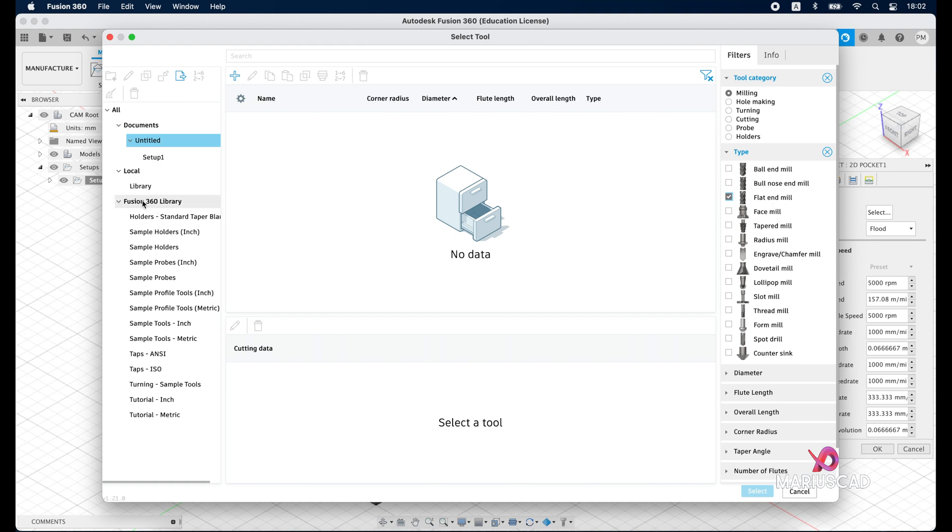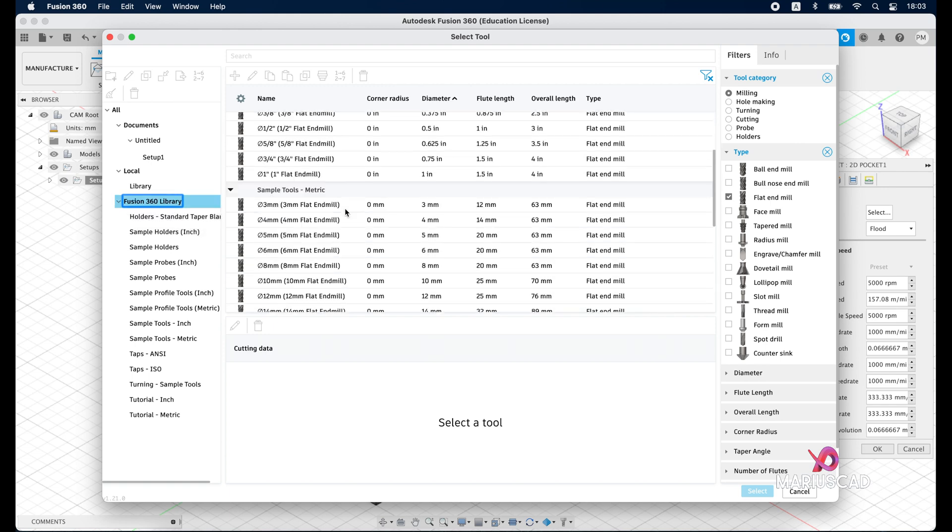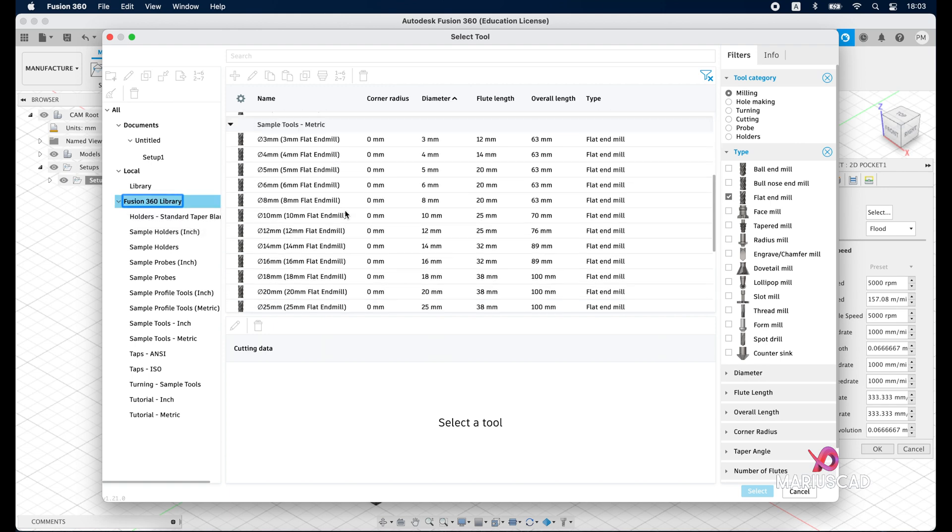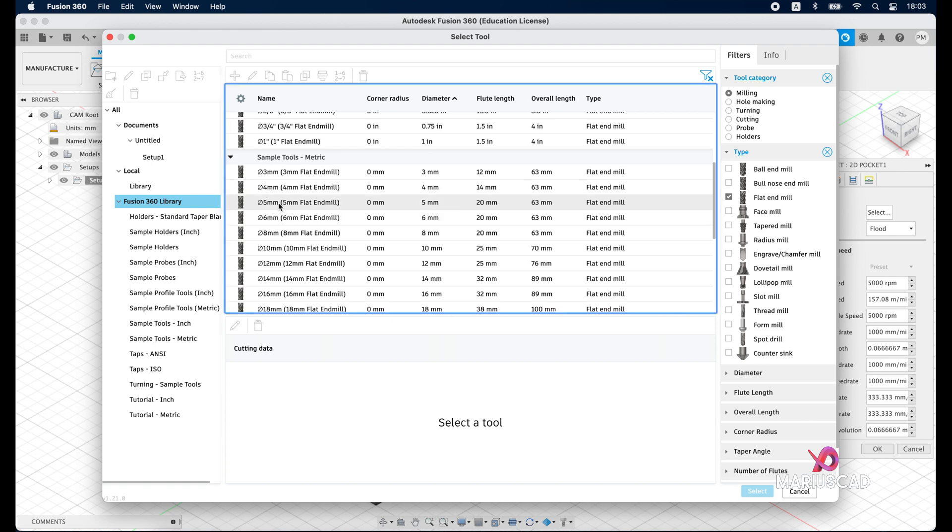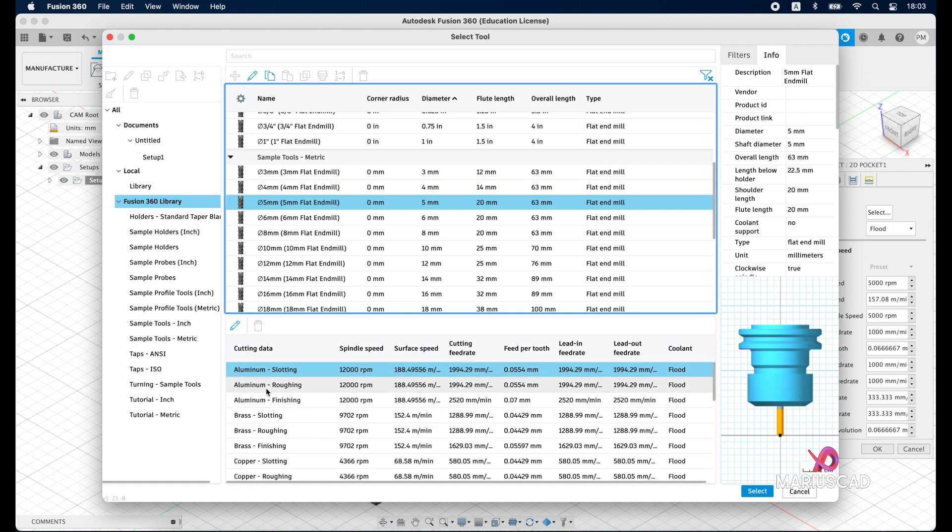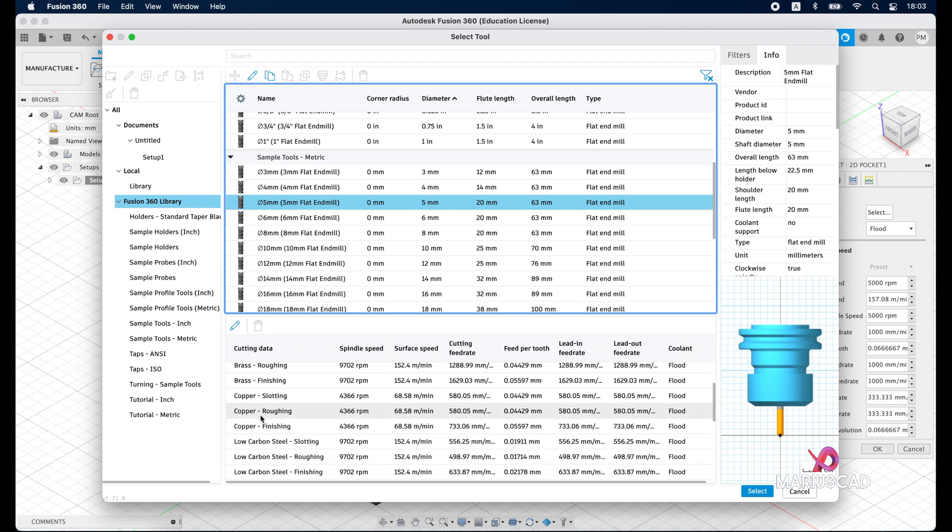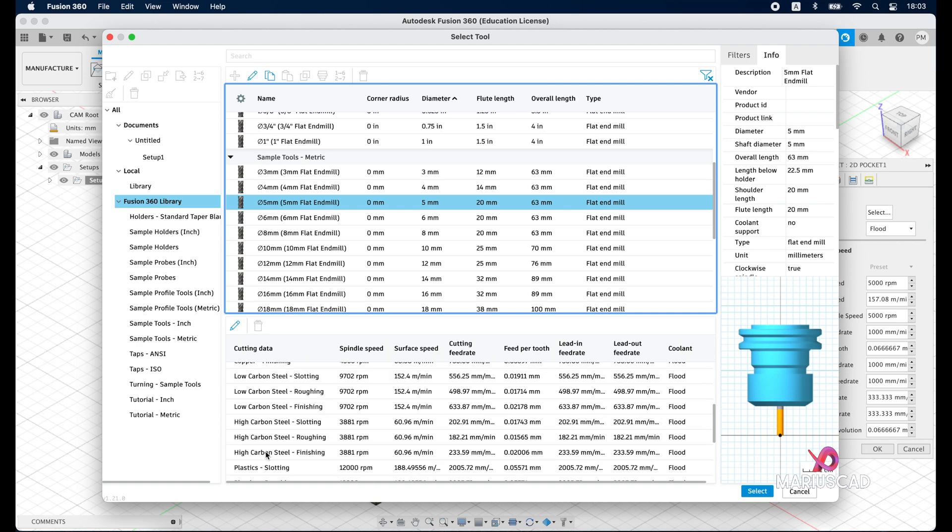After selecting it, let's go here the Fusion 360 library and I'm able to choose which one I need or I have. Let's select in our case for today the one with diameter of 5 millimeters. Click on it and it will appear down here many other options.